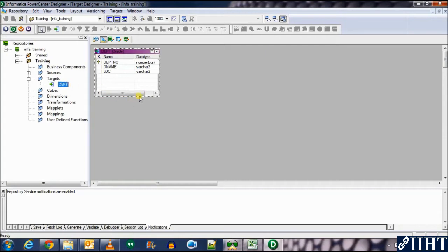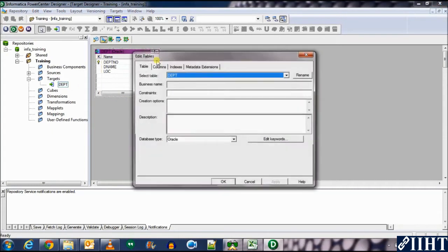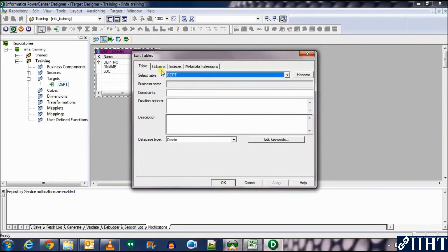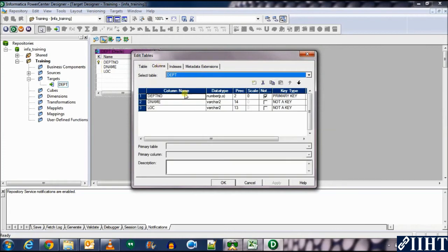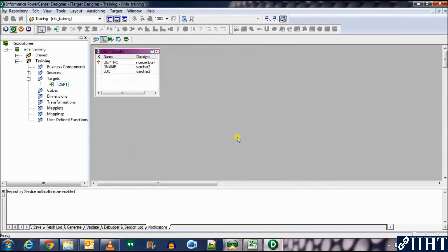When you expand the targets menu, you can see that the department is also there. When you double-click on it, you can see that in the columns section there are three columns with data types, precision, scale, everything, whether they're primary key or not.